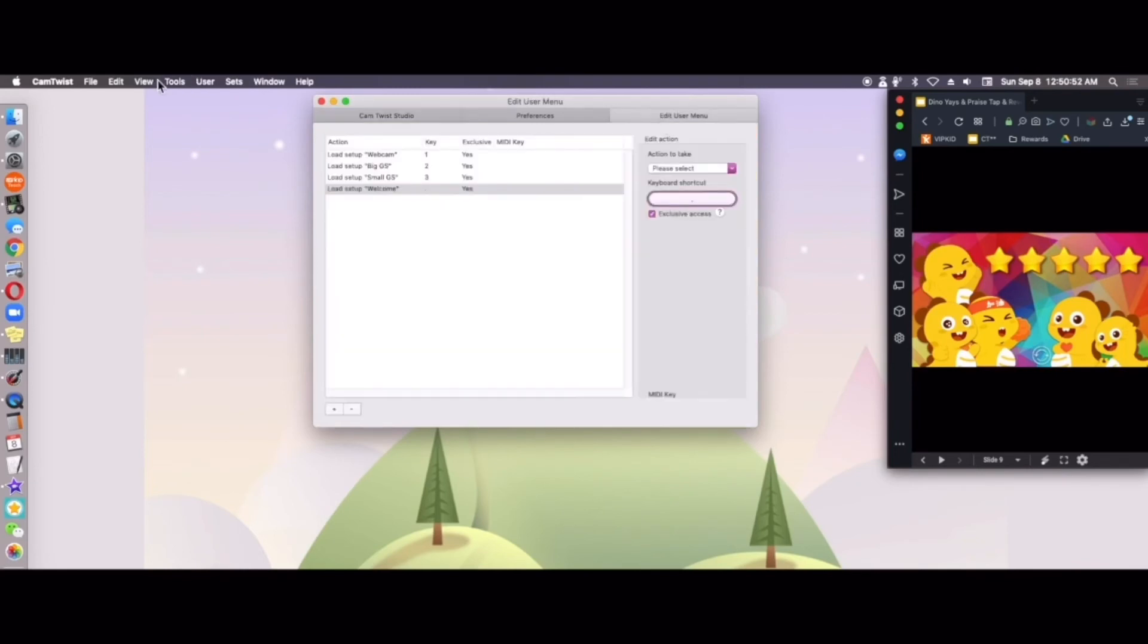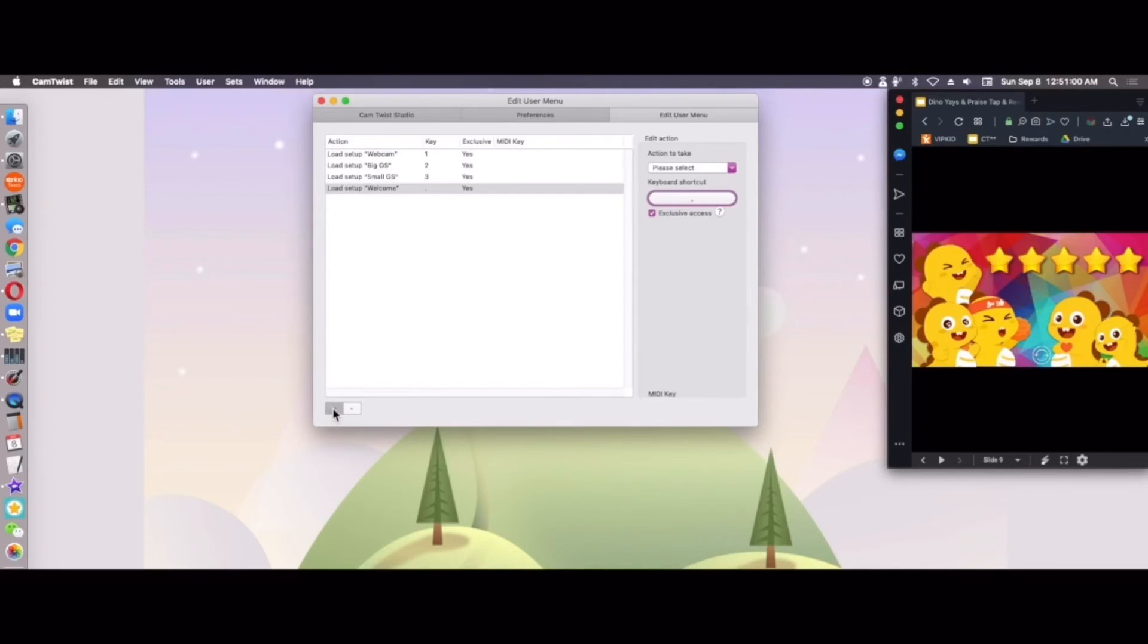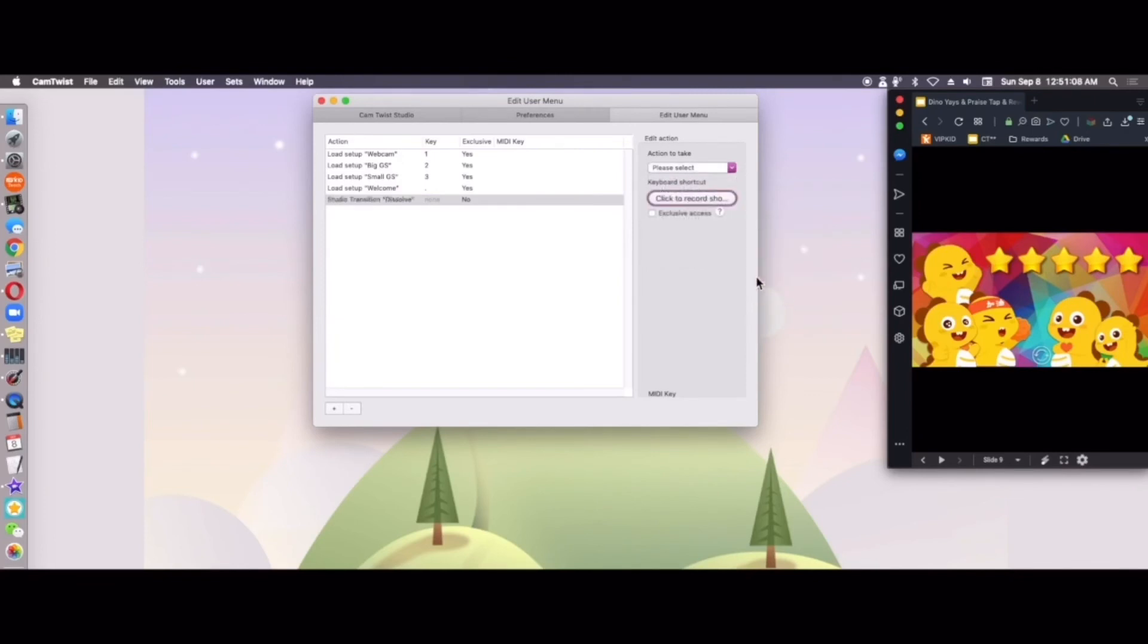So once again, that's just under user and edit this menu. And you can play around with the different things. You can add a transition. I like to add a shortcut for studio transition. I like the dissolve one and I like to use enter as that one, give it exclusive access.